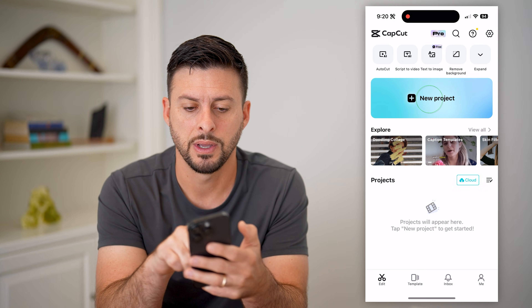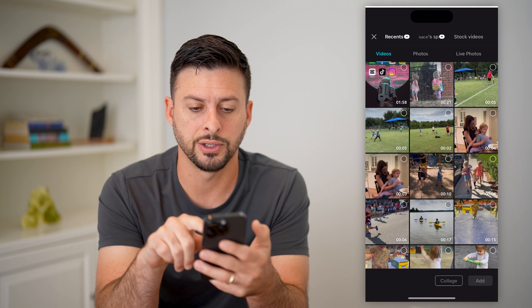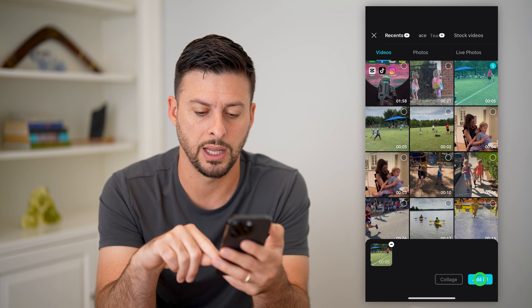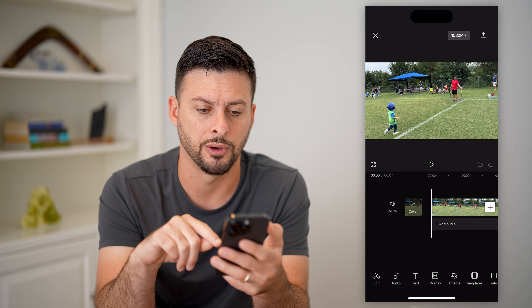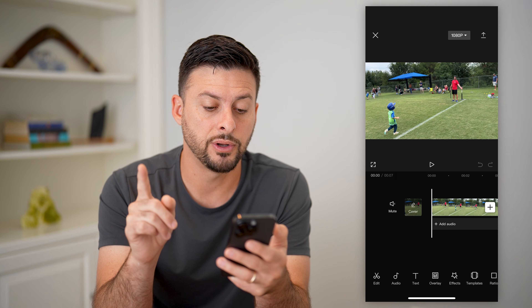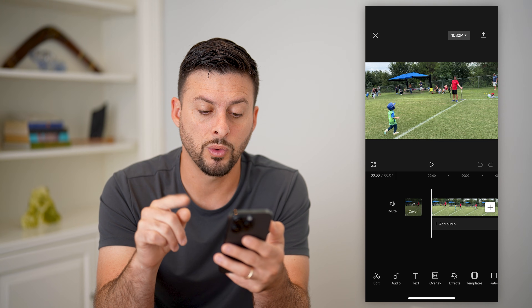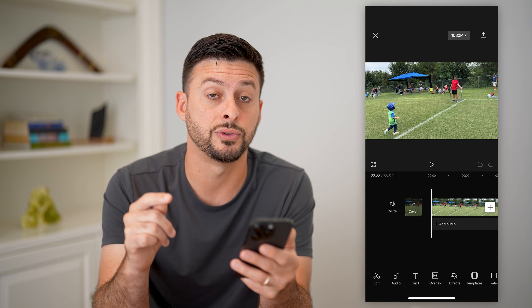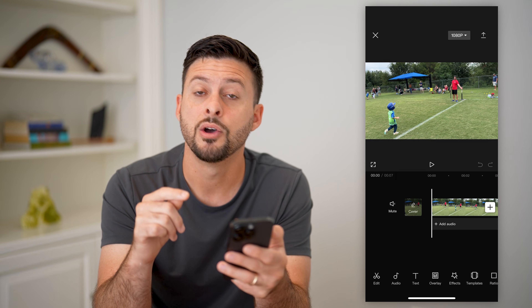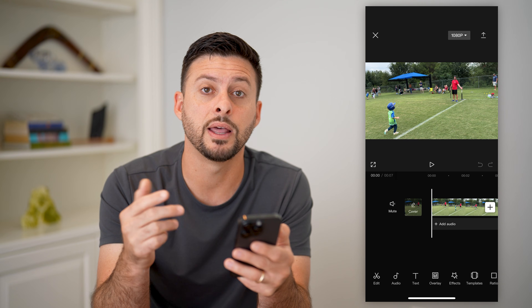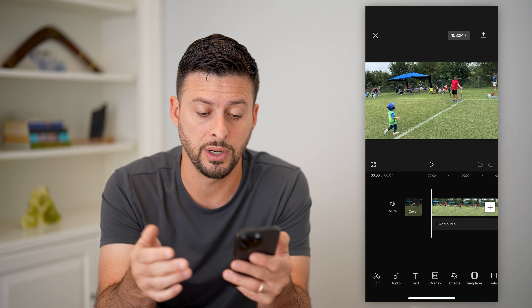Let's open up CapCut, tap on new project, and I'm just going to bring in a random video. Now I have two different options here. One is I can just have those subtitles for this specific video and the audio in the video.